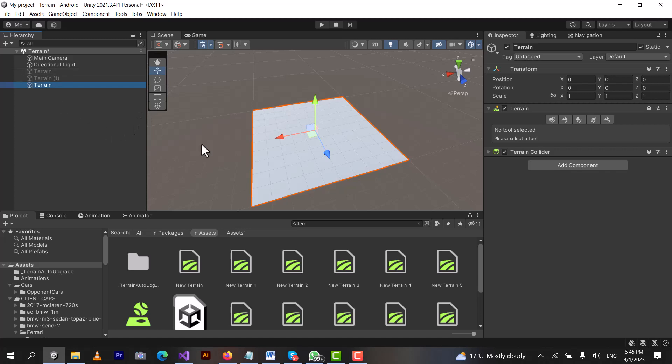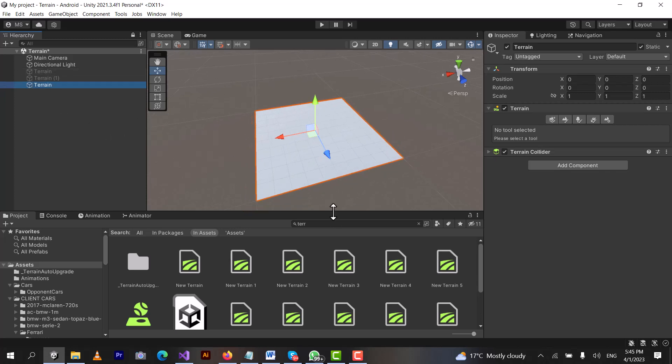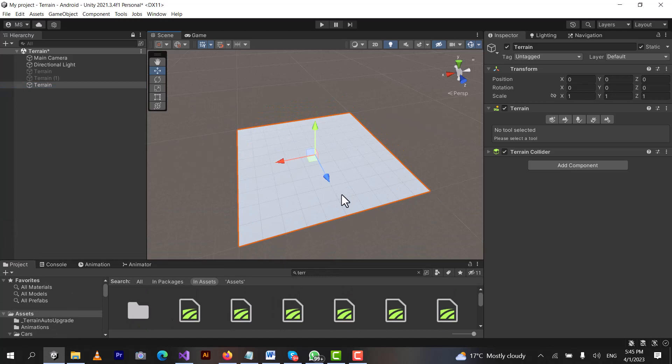We just created a Terrain. We will double click on it and you can see this is Terrain. Terrain is a special type of game object on which we can make mountains and put trees. We can make different types of environments like deserts, forests, and more. It is used for creating any type of land in our game.